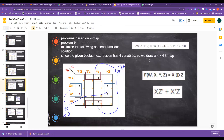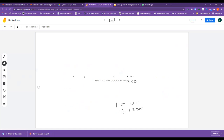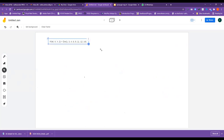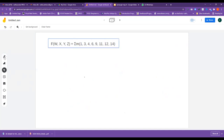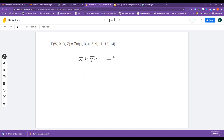Let me take this and see how to draw the equation. When we write the terms, since it is up to 14 we need four variables. Let us take W, X, Y, Z. For minterm 1, W-bar X-bar Y-bar Z equals 0,0,0,1, which is equal to 1.